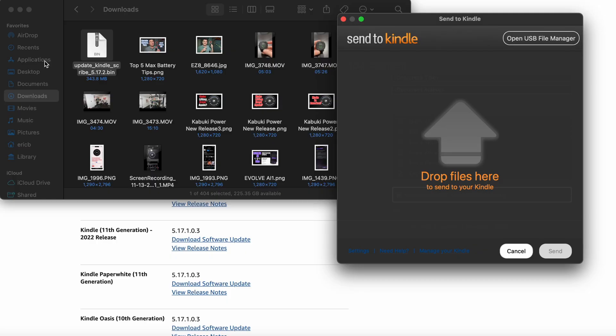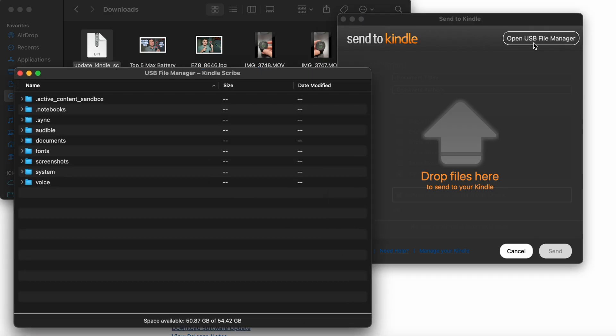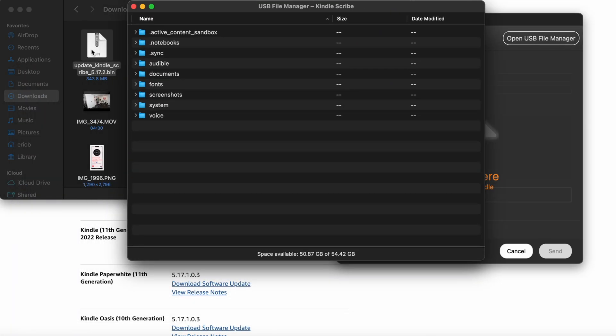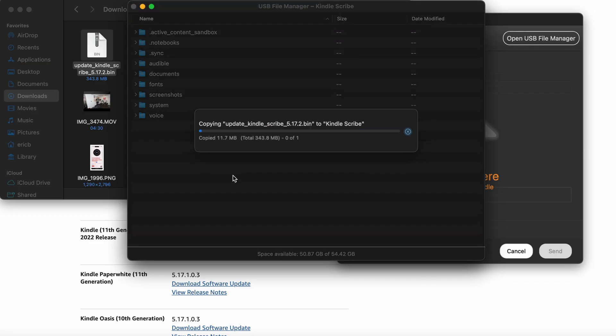You might think you would just drag and drop the files, but it's not necessarily going to work. So you open the USB file manager, and after you open that, all you do is take the bin file and just drag it into the body of the window there. It's going to copy it in. After you get done dragging and dropping, as I showed you on the screen, you will more than likely have to restart your Kindle.